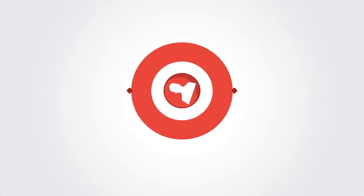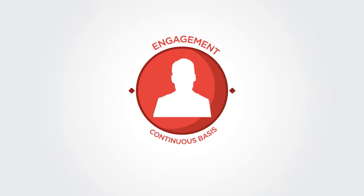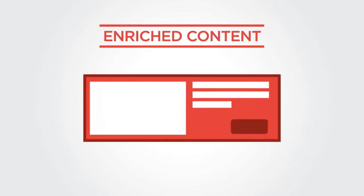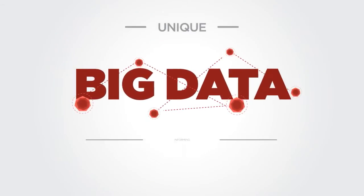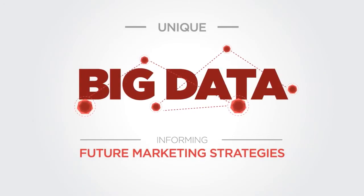What if audience engagement was analyzed and optimized on a continuous basis? The content enriched throughout the life of the campaign, the unique big data informing future marketing strategies?